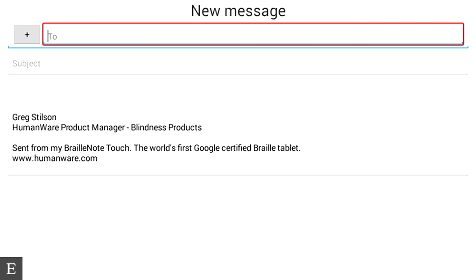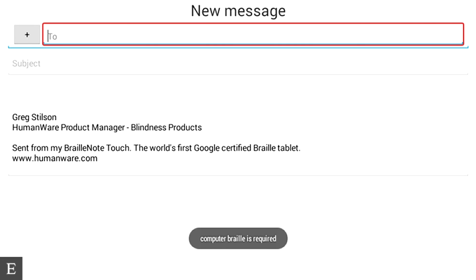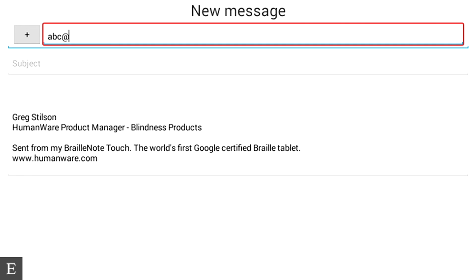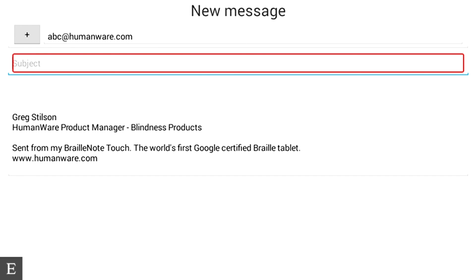I'm going to press the router key. You heard the rising tone and it says Computer Braille is required. So I'm going to type in abc@humanware.com in Computer Braille, typed on the glass of the touch screen just as fast as on a physical keyboard. After pressing Enter, you heard the rising tone again — the app is smart enough to keep you in edit mode and move to the next field: the subject edit box. I'm going to type in 'test attachment email' and press Enter.